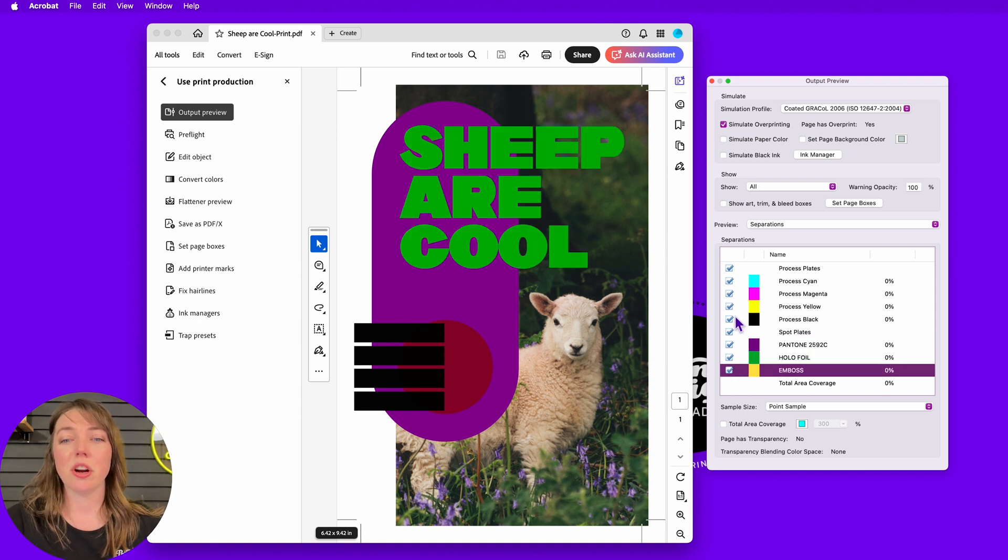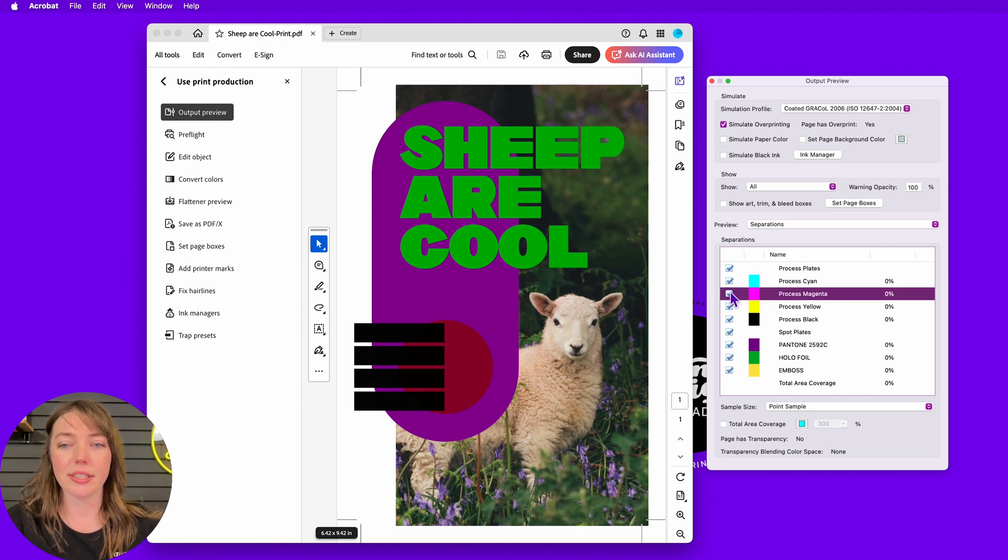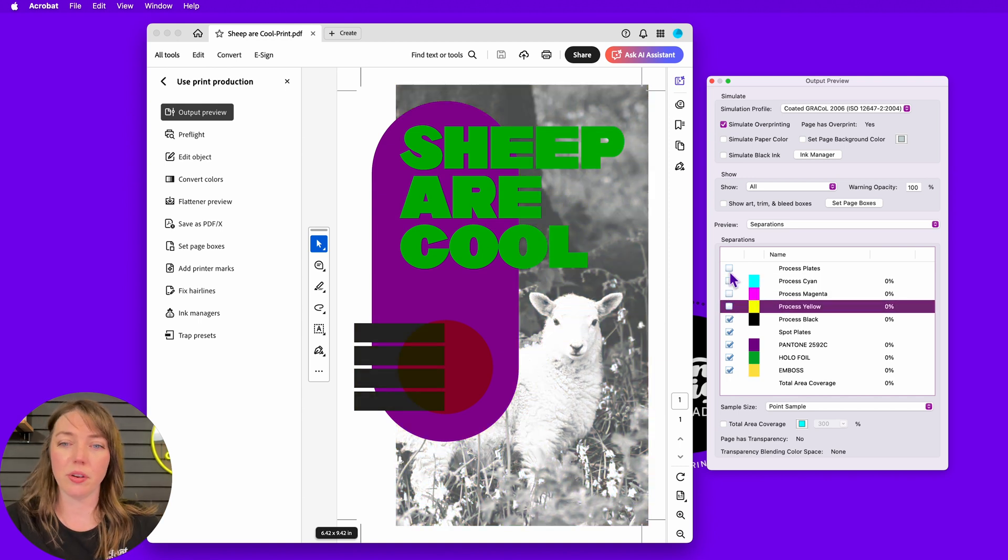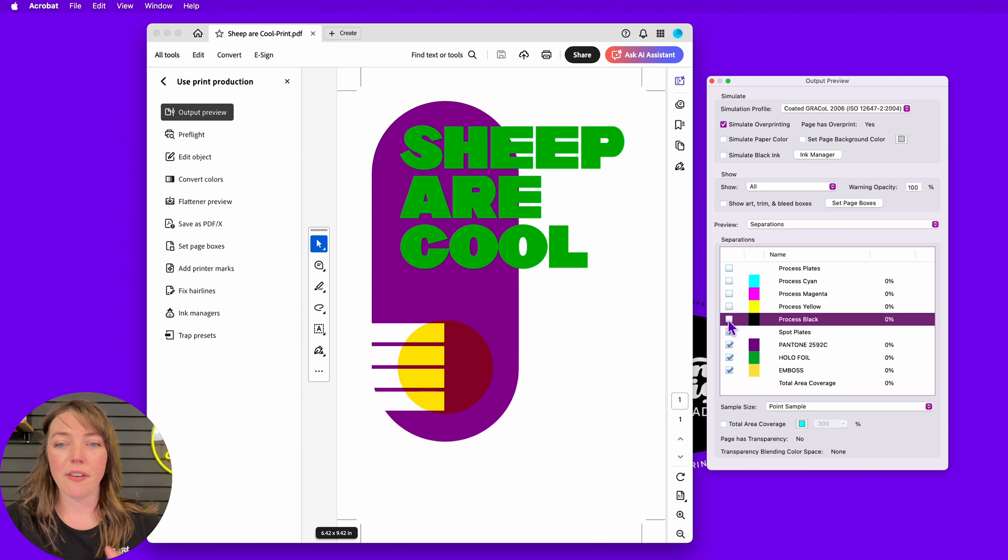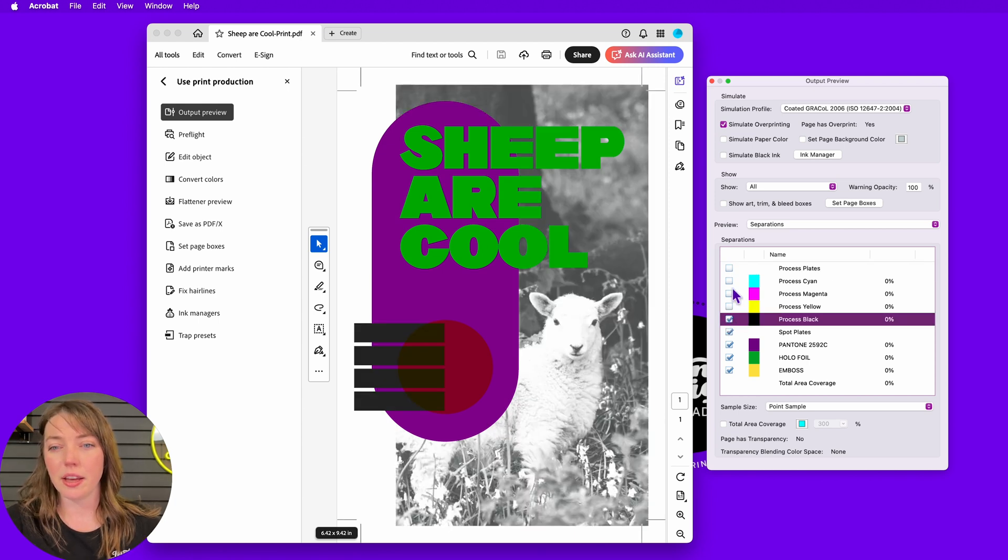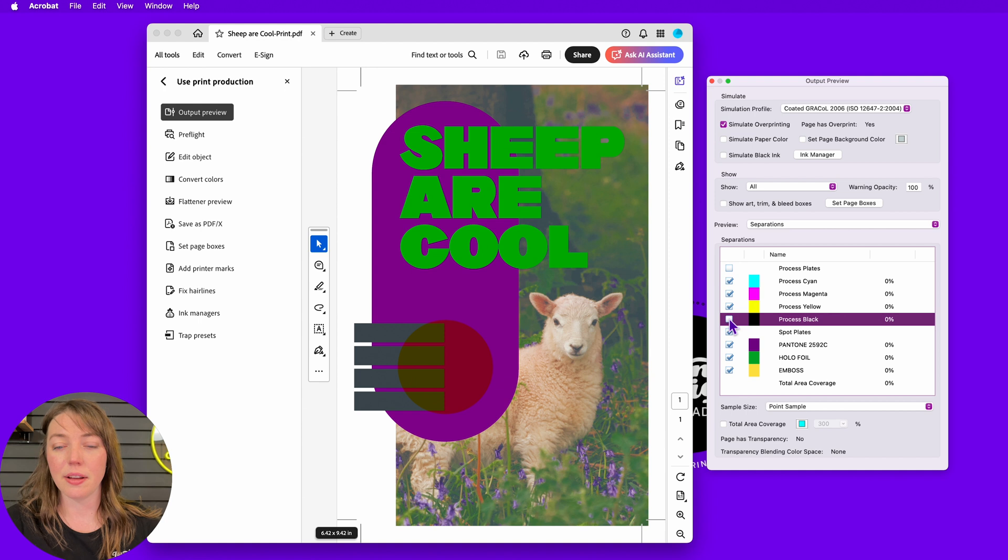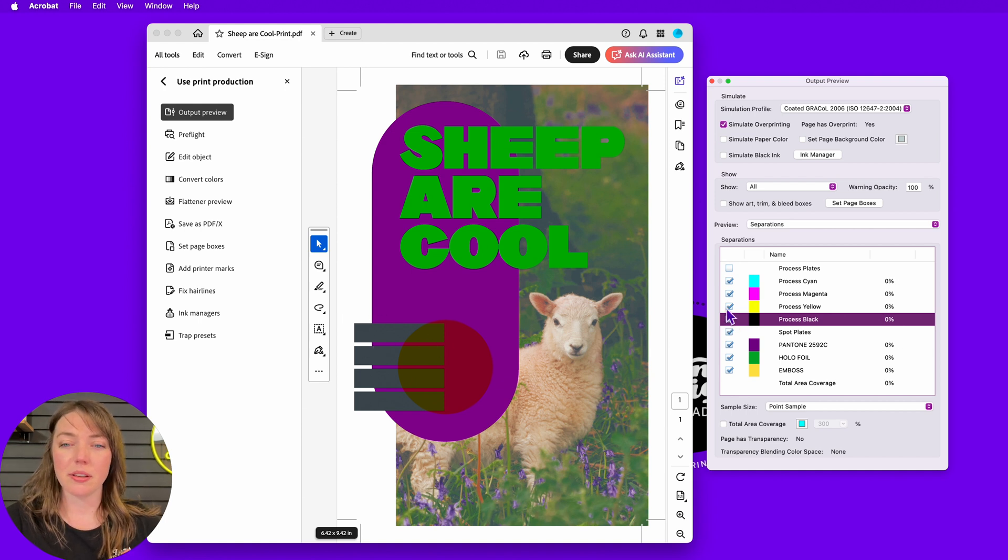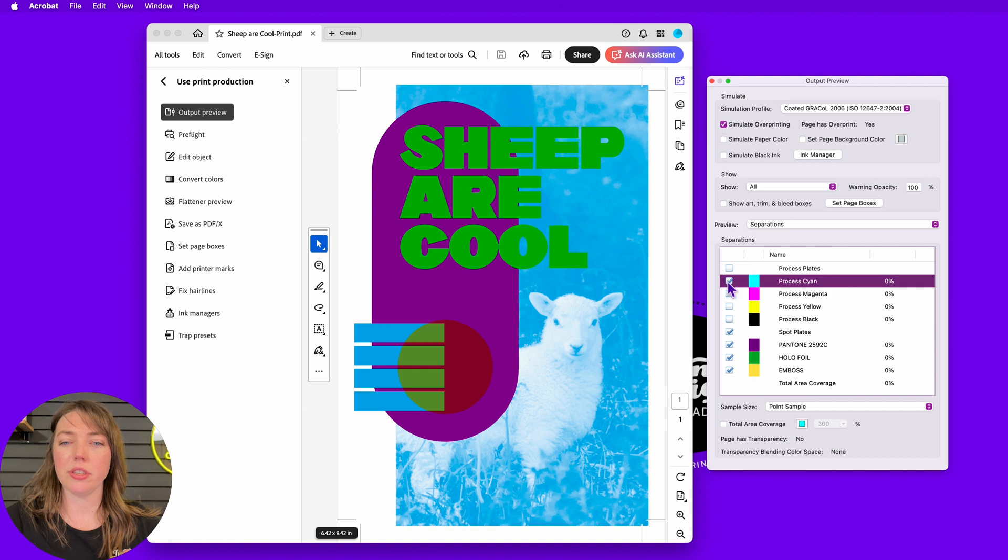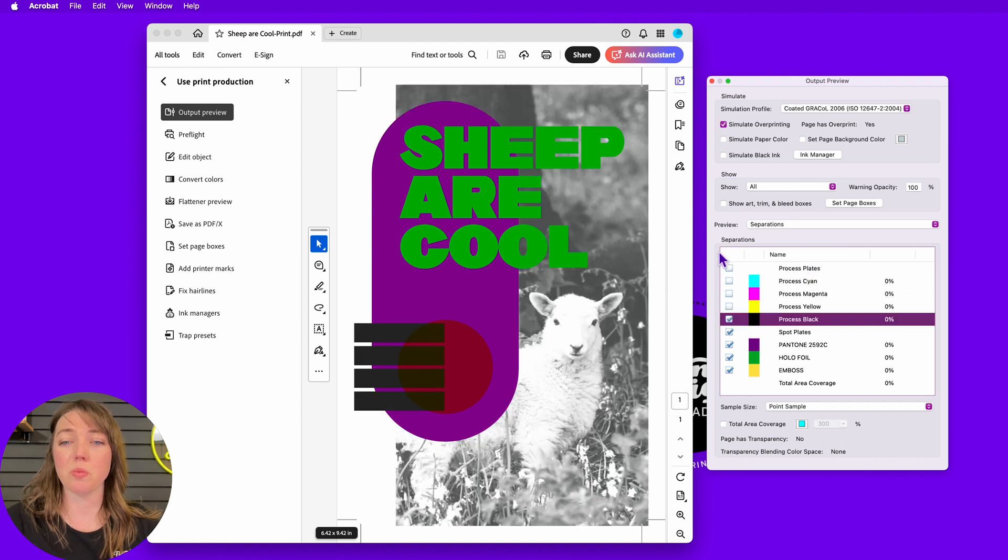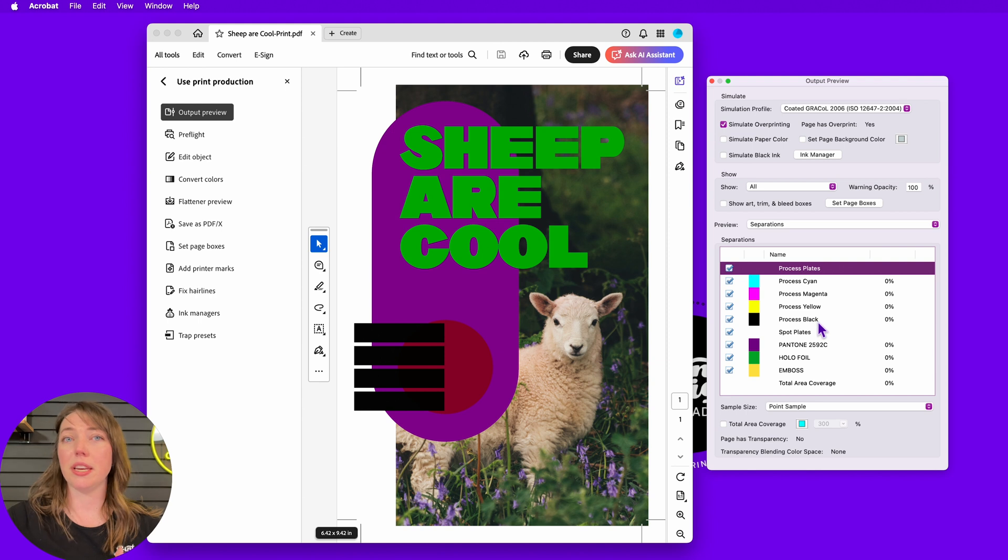So when I start taking a look, I can click through. I can see cyan, magenta, yellow, all these different layers. If I go the reverse, I can see that this black is in all of the layers here. It's supposed to be just 100% black. It should be just the 100% K black.